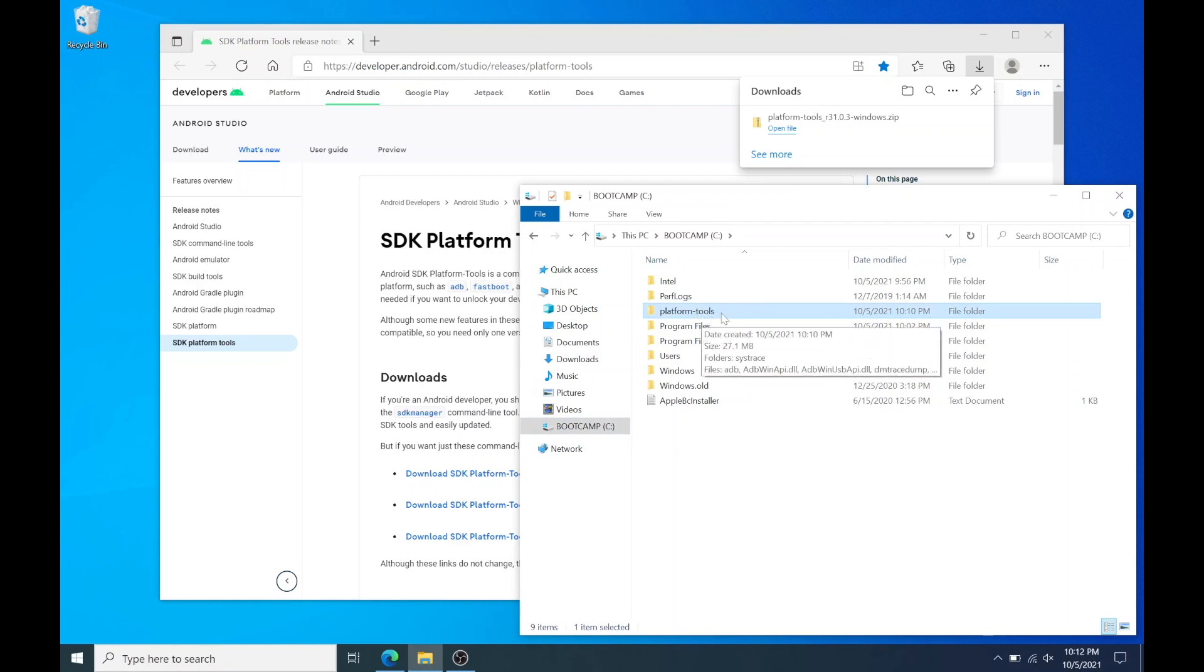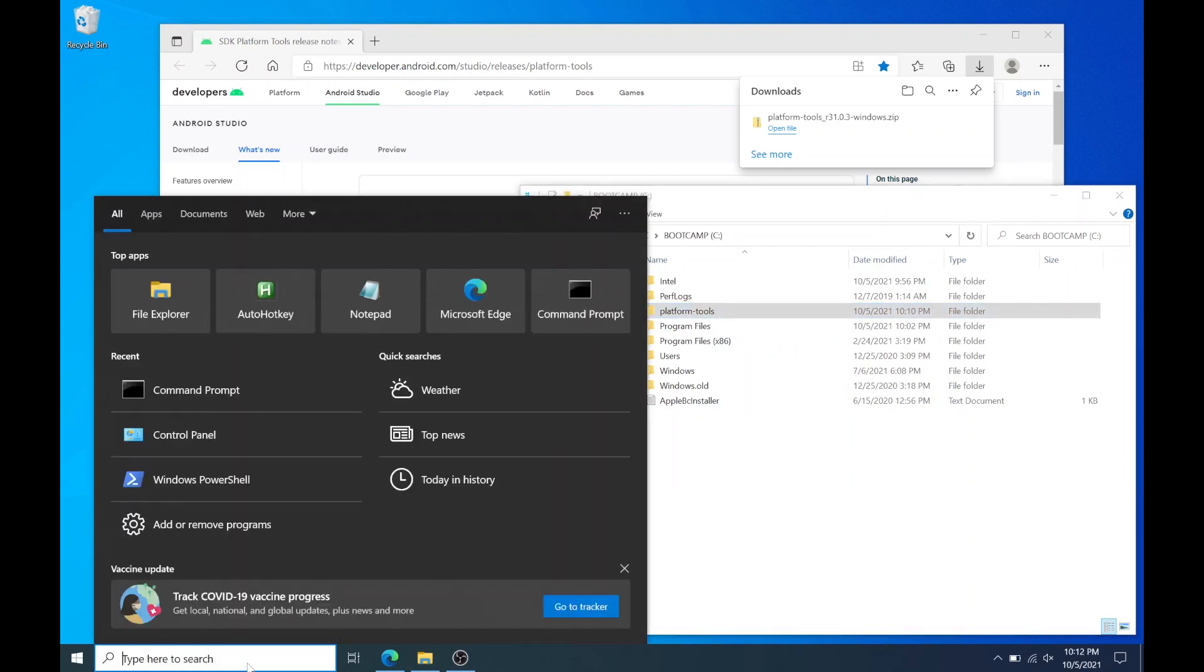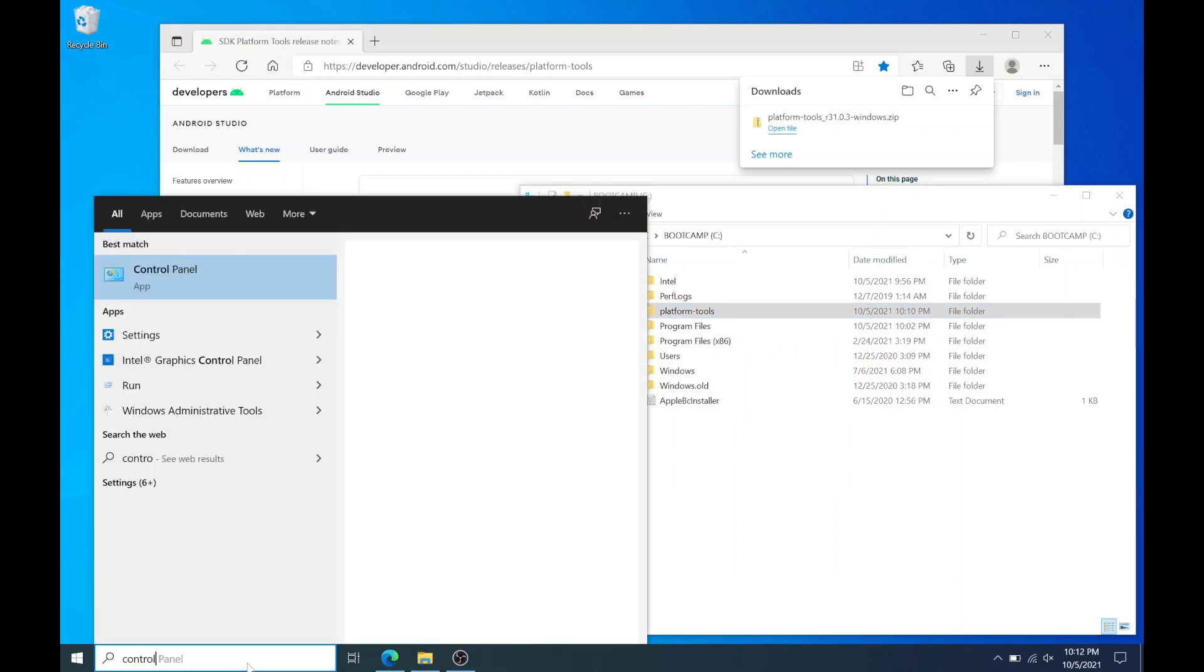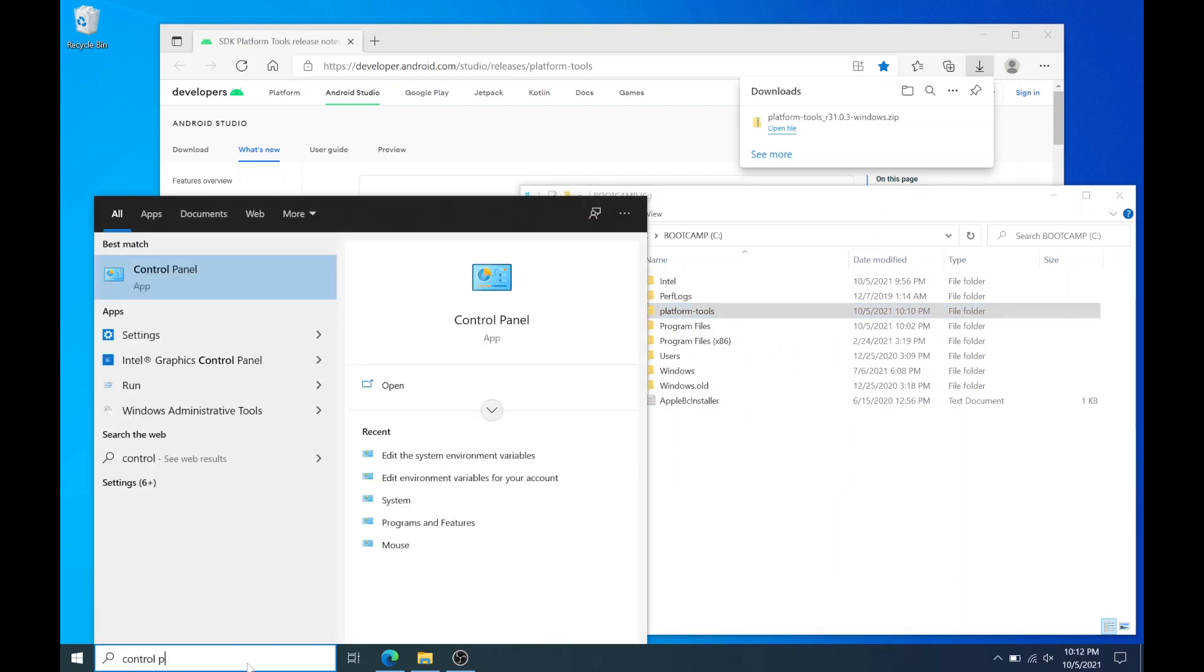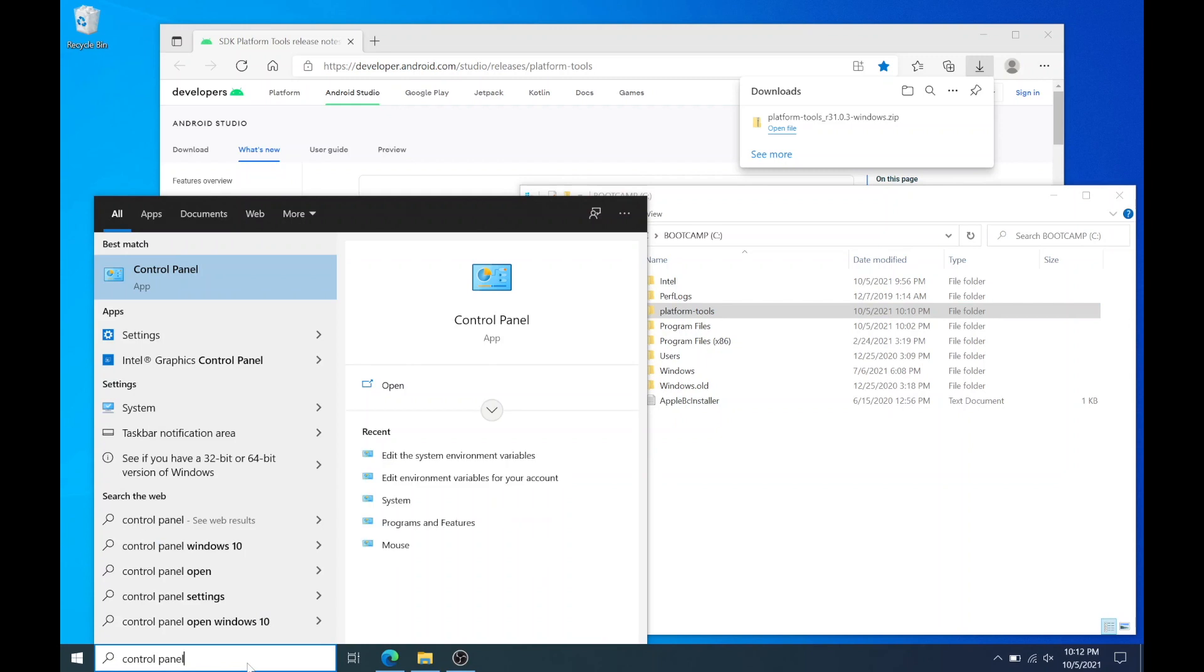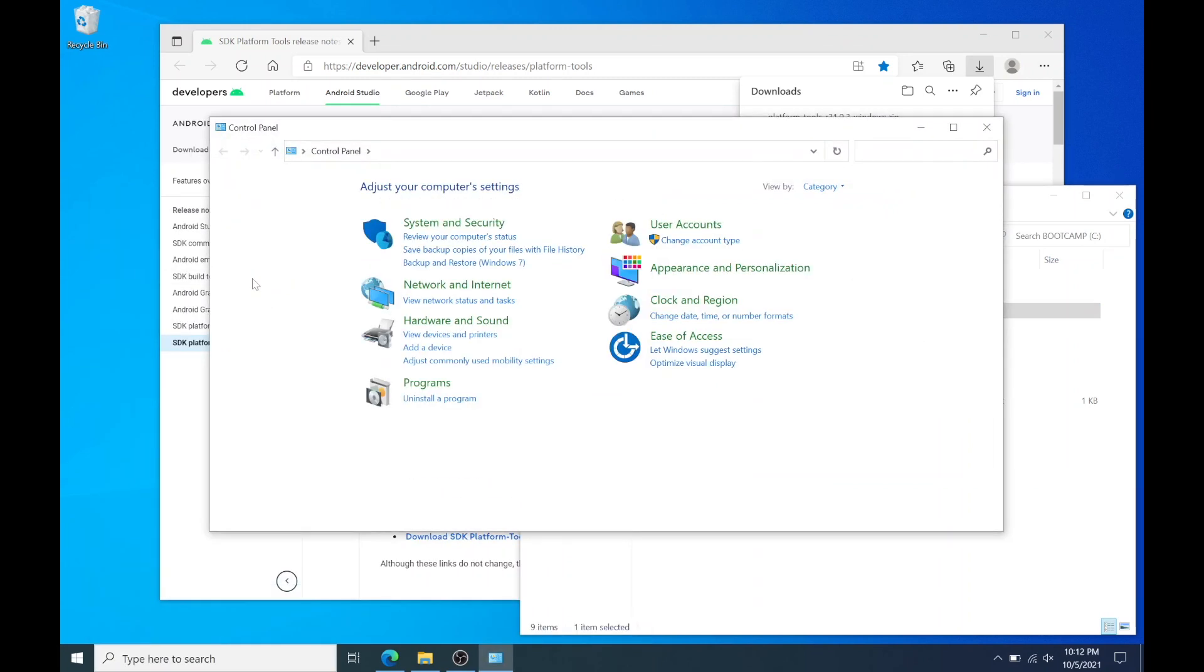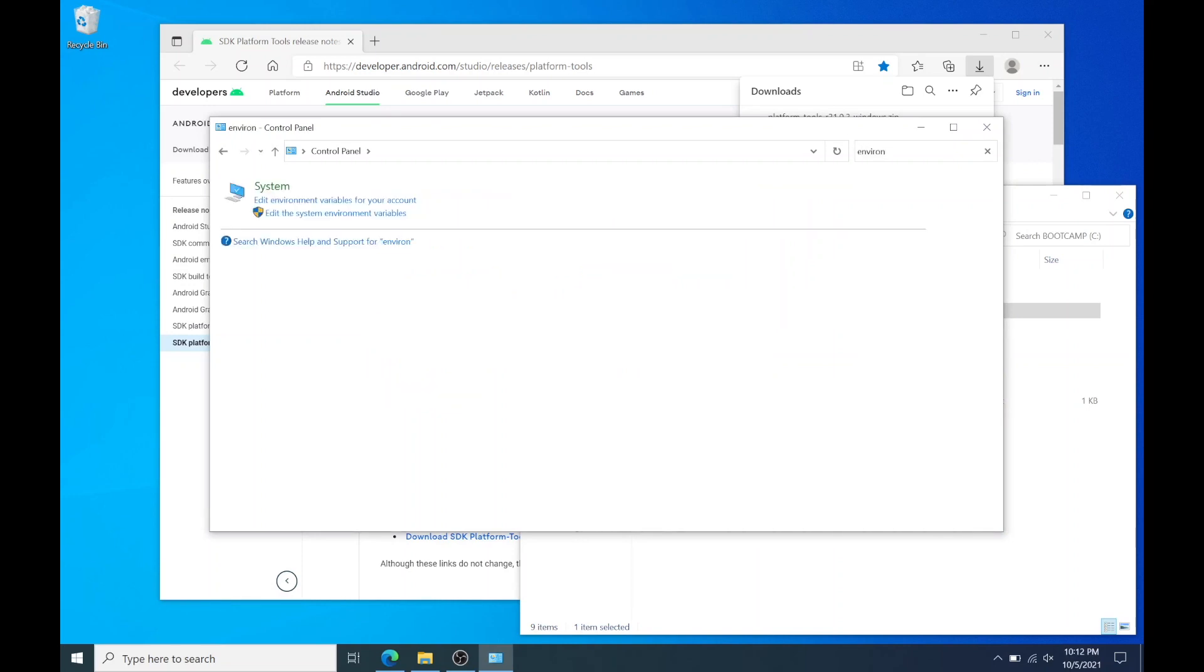Now open control panel and on the top right corner search for environment variables. Click on edit environment variables for your account.